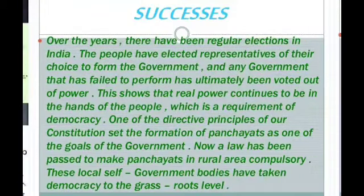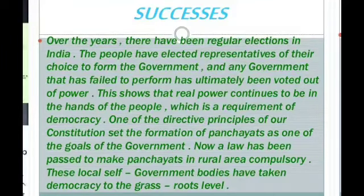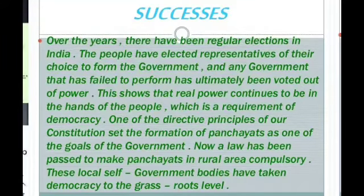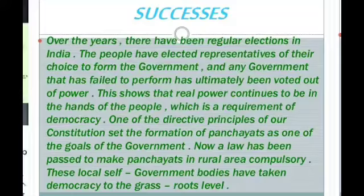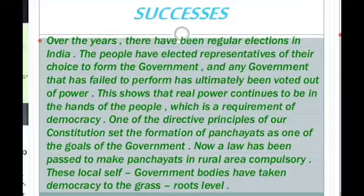The successes of Indian democracy: Over the years, there have been regular elections in India. The people have elected representatives of their choice to form the government, and any government that has failed to perform has ultimately been voted out of power. This shows that real power continues to be in the hands of the people, which is a requirement of democracy. One of the directive principles of the constitution set the formation of panchayats as one of the goals of the government, and a law has been passed to make panchayats in rural areas compulsory. These local self-government bodies are democracies at the grassroots level.